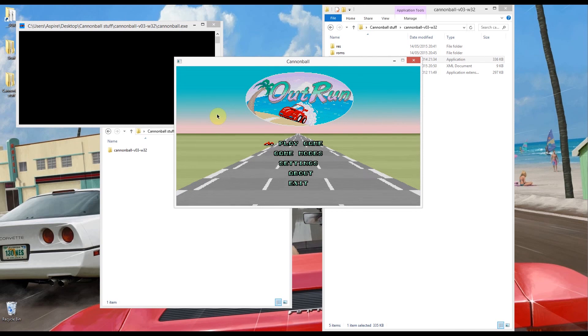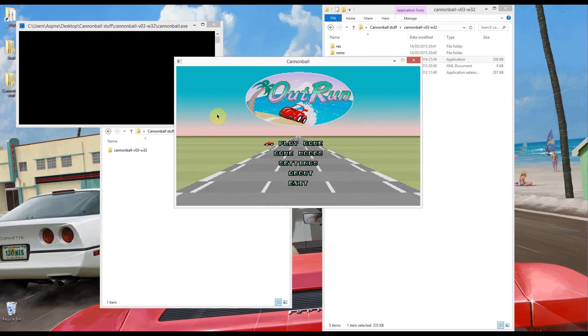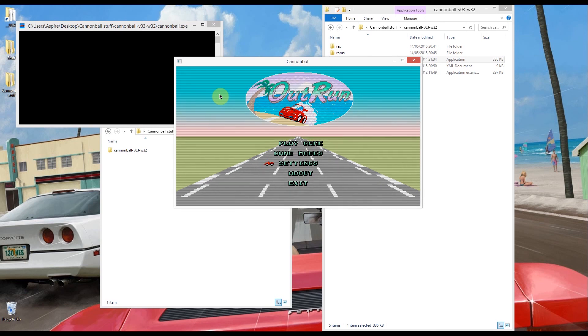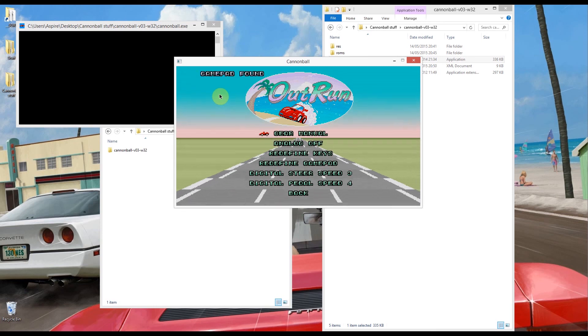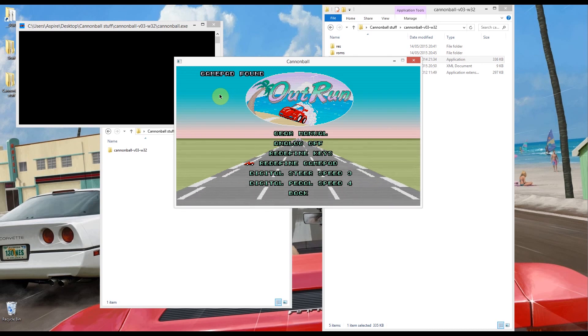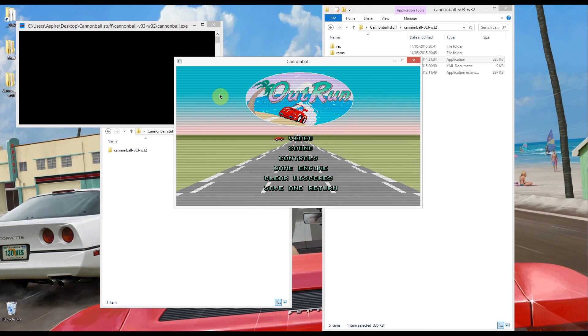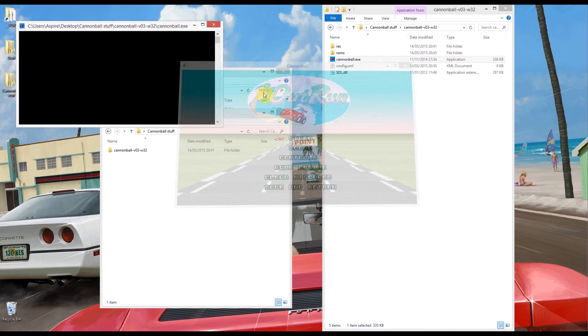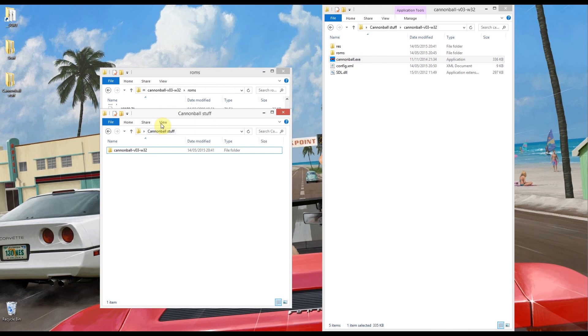But the keys are at the moment on the keyboard up down left and right on the cursor keys, Z is accelerate, spacebar is change gear. But if you don't like any of that you can go into controls and redefine the keys or if you've got a gamepad you can redefine the gamepad. But I'm not doing that. So what I'm going to show you now is how to get this working with a wheel which is an even better experience.